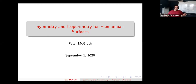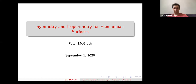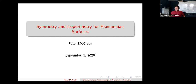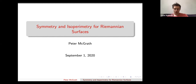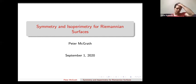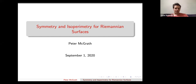Today's talk is by Peter McGrath, who will talk about symmetry and isoperimetry for Riemannian surfaces. First, I'd like to thank the organizers, and in particular Armin, for the invitation. I'm very happy to be giving a talk at this joint seminar via Zoom.